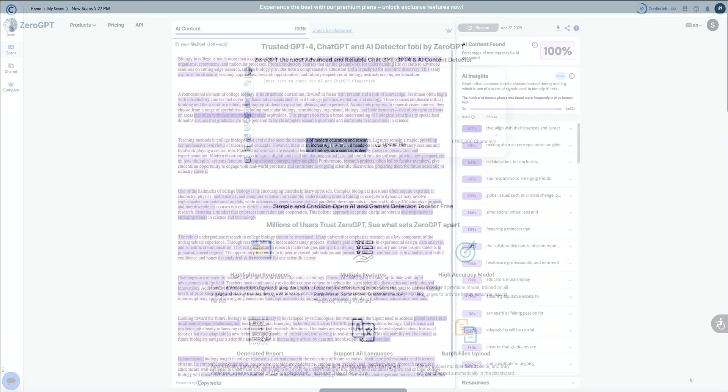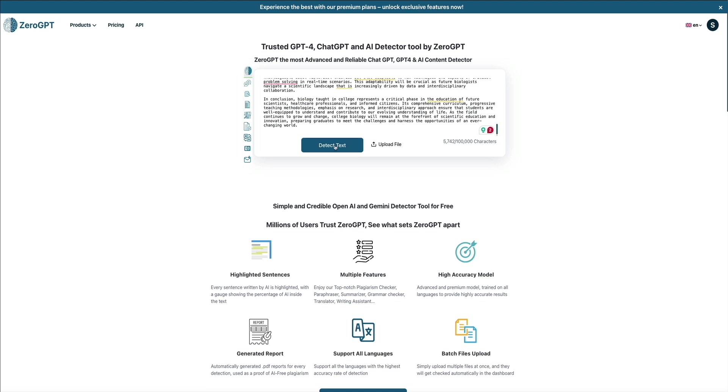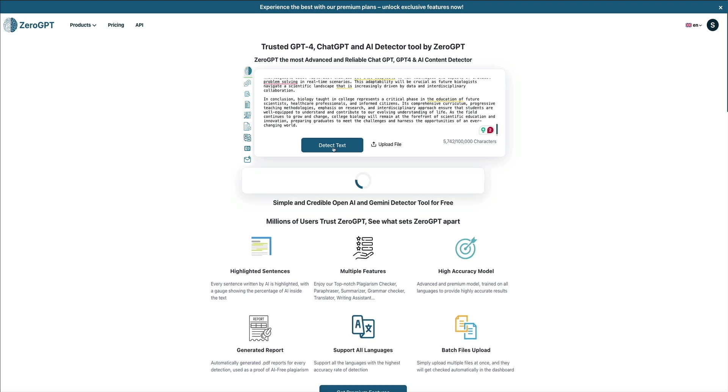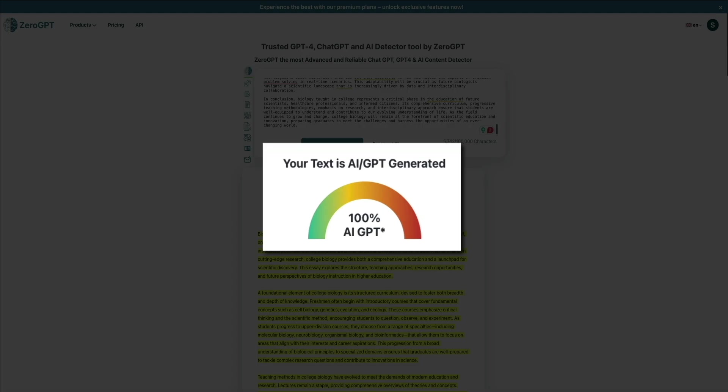Then we'll head over to Zero GPT and do the same thing. And no surprises here either — the text is marked as being 100% AI GPT.